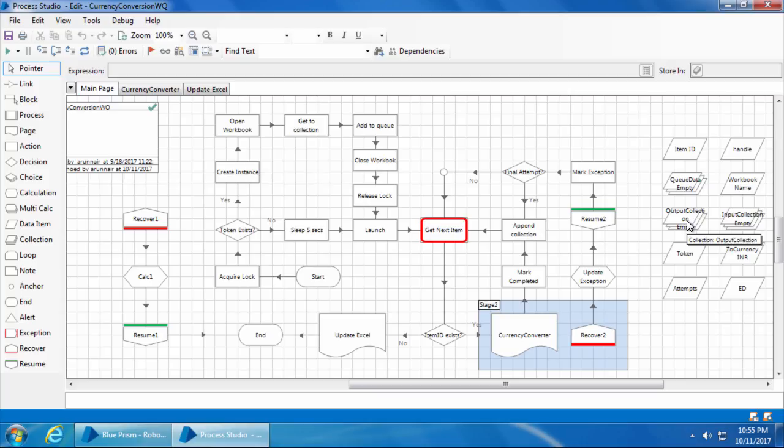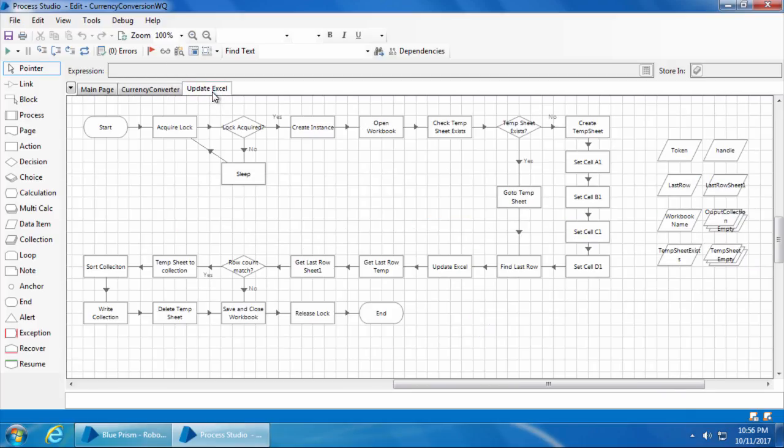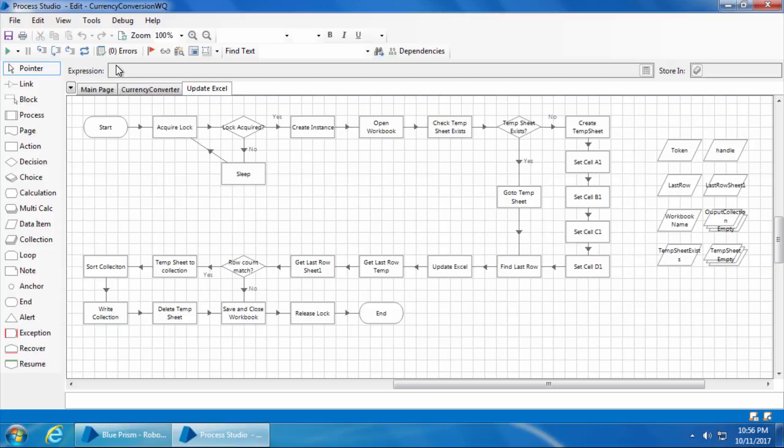Similarly, in the other computer, which is computer 2, it will have the output collection ready with all the items that computer has processed. Now I have created this update Excel page which will handle the task of consolidating the data in the output collection of all the machines, sort them with the S number field in ascending order, and fill it in sheet 1 of the currency exercise file.